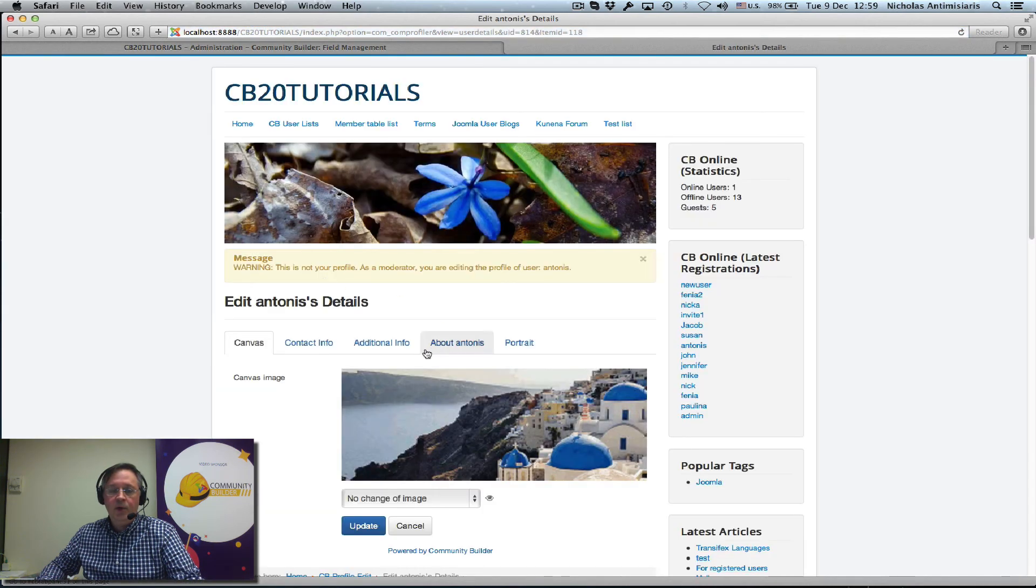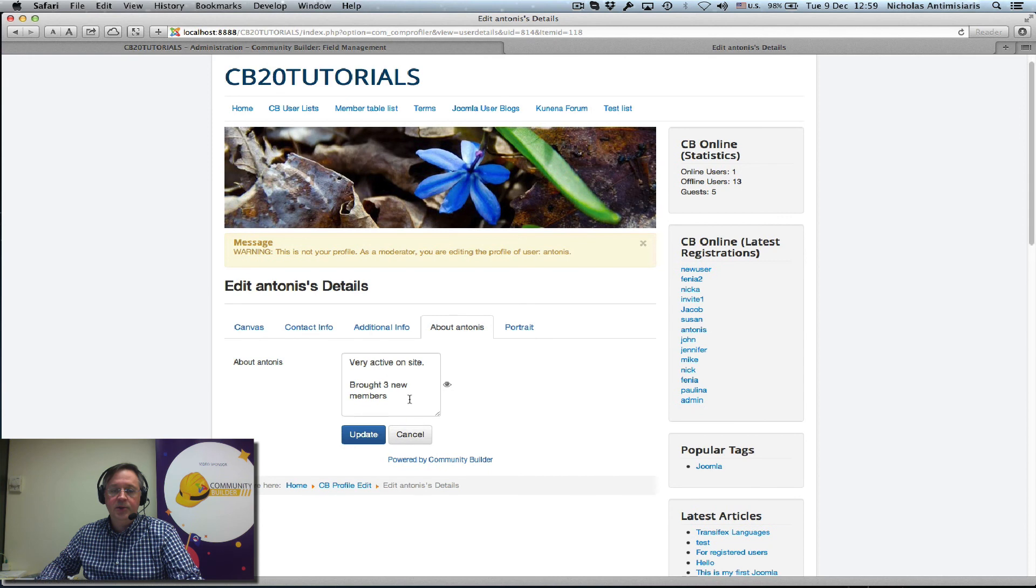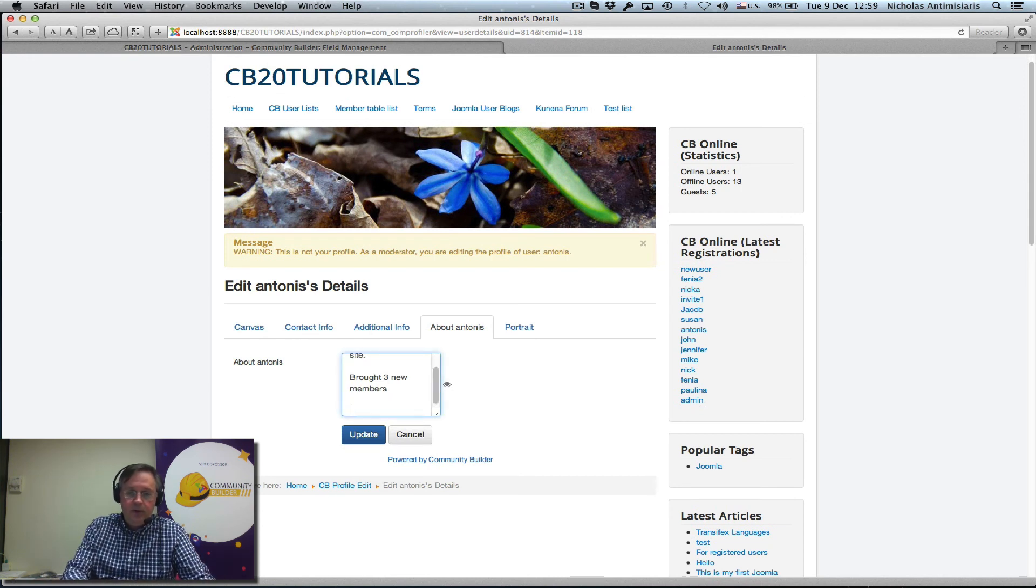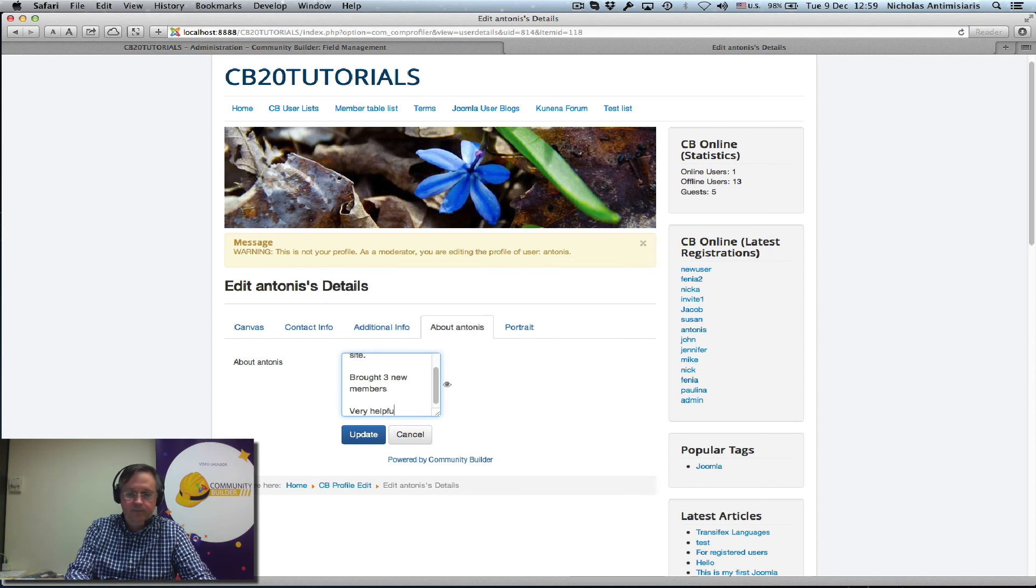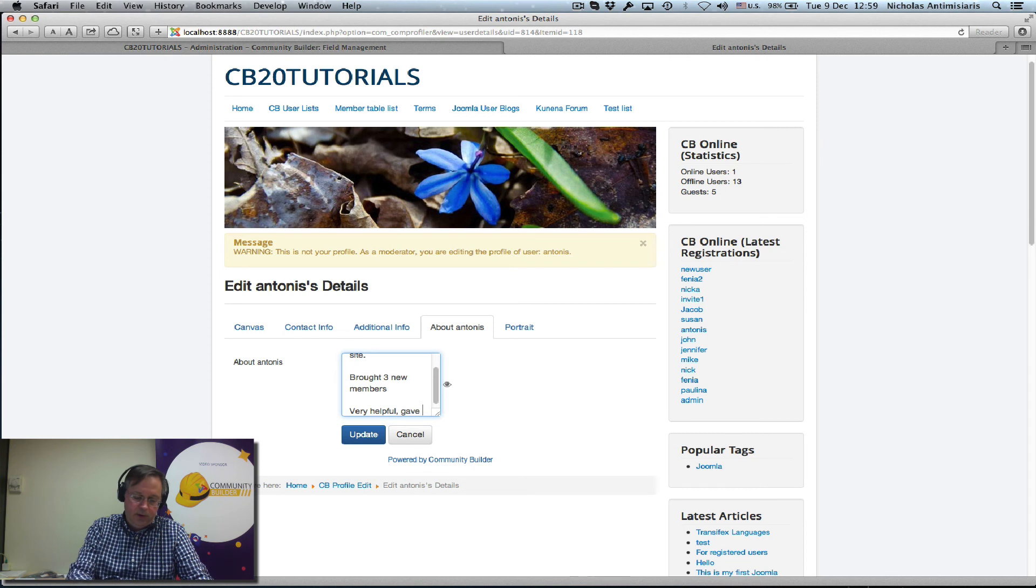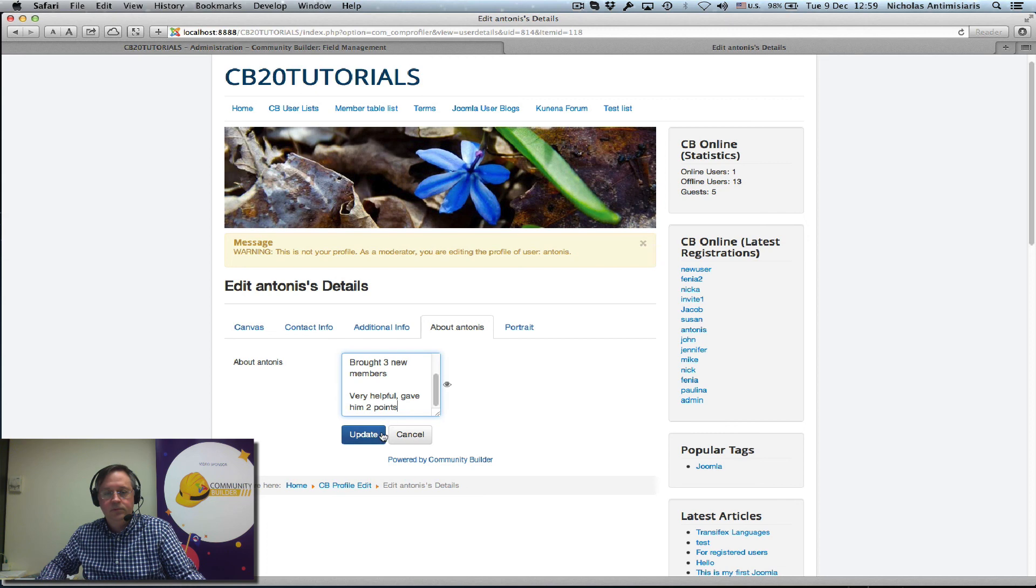And go to the about Antonis page and add another comment. Very helpful, gave him two points, and update.